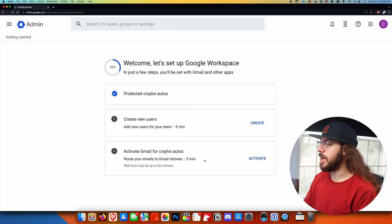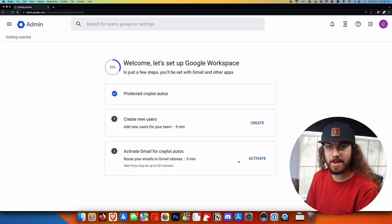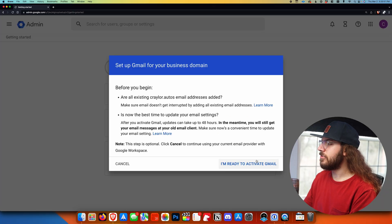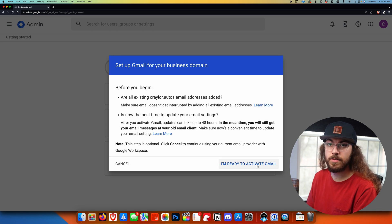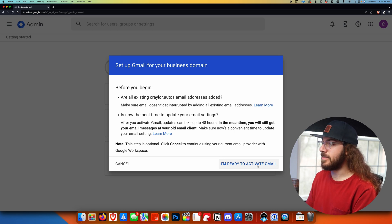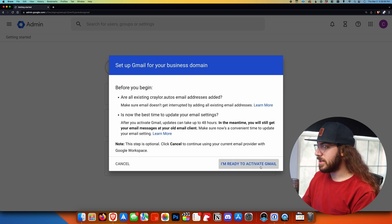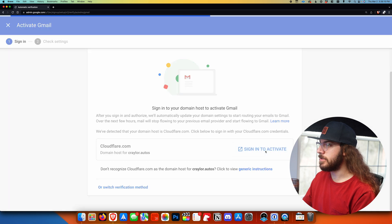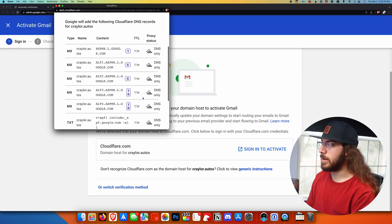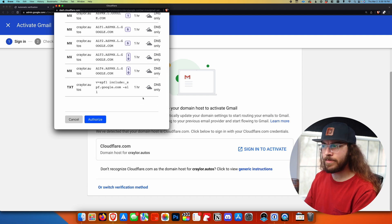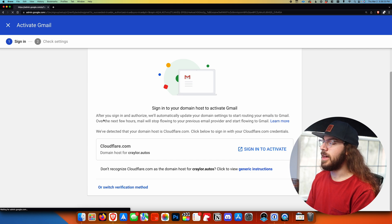Now we're ready to move on to activating Gmail, and this step is what's actually going to make the email addresses function. If you're migrating from another email host, this is the step that officially routes your mail to Gmail, so keep that in mind as you activate it. This follows a similar process to what we did when we protected the domain name. I'll click I'm ready to activate Gmail, sign in with my Cloudflare account, and then authorize those DNS records — all the MX records — we don't even have to think about it, we just click authorize. Google does the heavy lifting. We wait another five minutes for this to process and then Gmail will be activated.